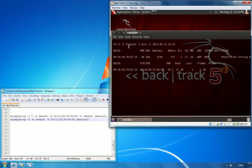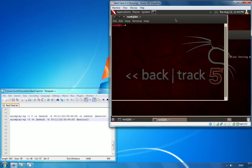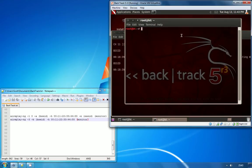Now I'm actually using a different access point for this demonstration because not all access points are vulnerable to this type of attack and it doesn't always work. To get started, you just need to open up a new terminal window and type in the first command, which is Air Replay.